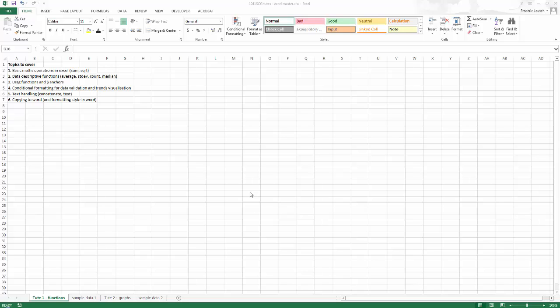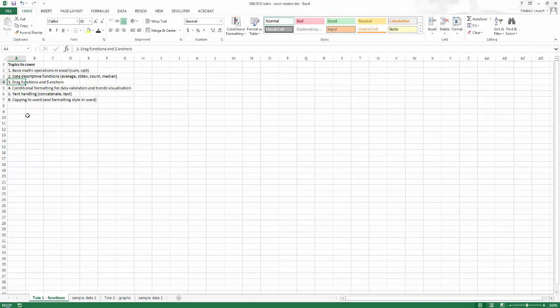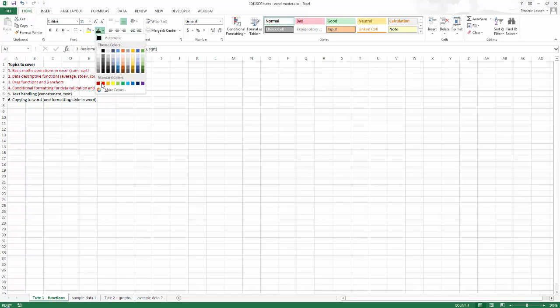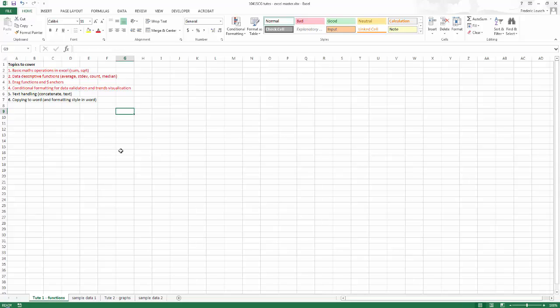Welcome. In this short tutorial, I'm going to cover some very basic functions in Excel. We'll do some math operations, some descriptive functions like average, count, median, things like that. I'll show you drag and drop, anchoring of data, and conditional formatting. So we'll start with these four, and then we'll do the rest a bit later.